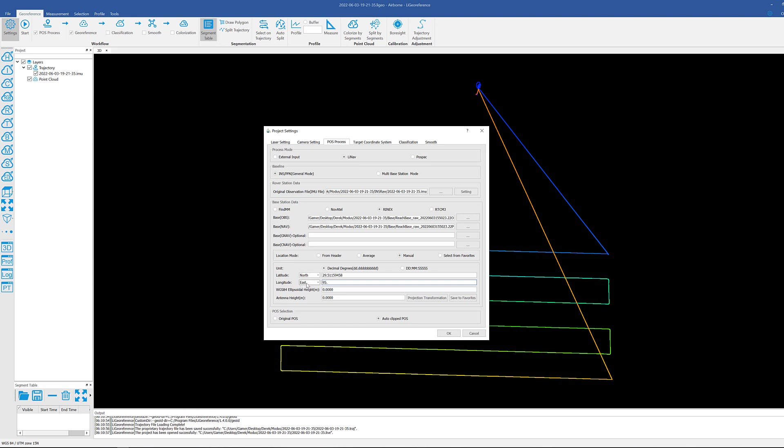But let me just get this finished up here real quick.